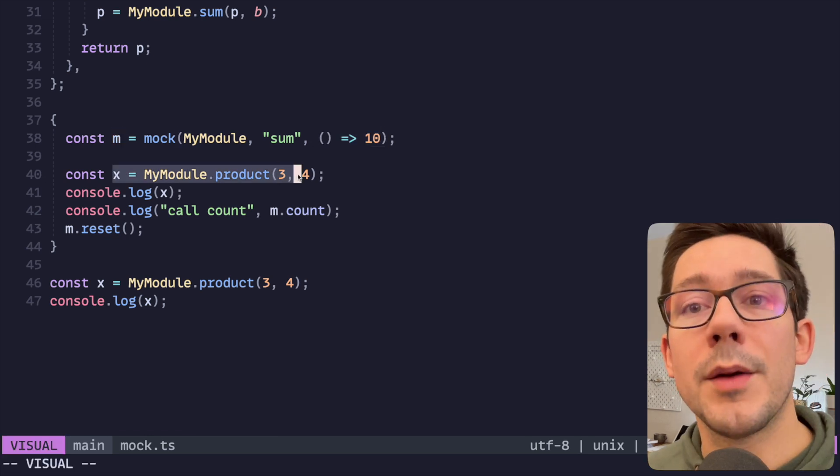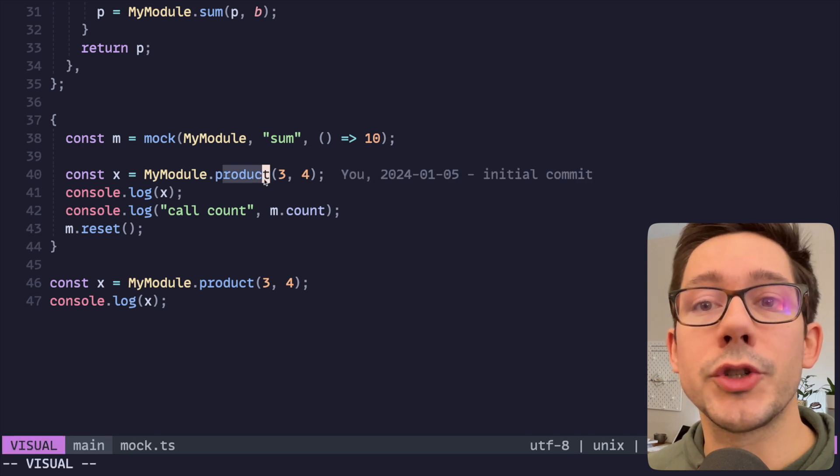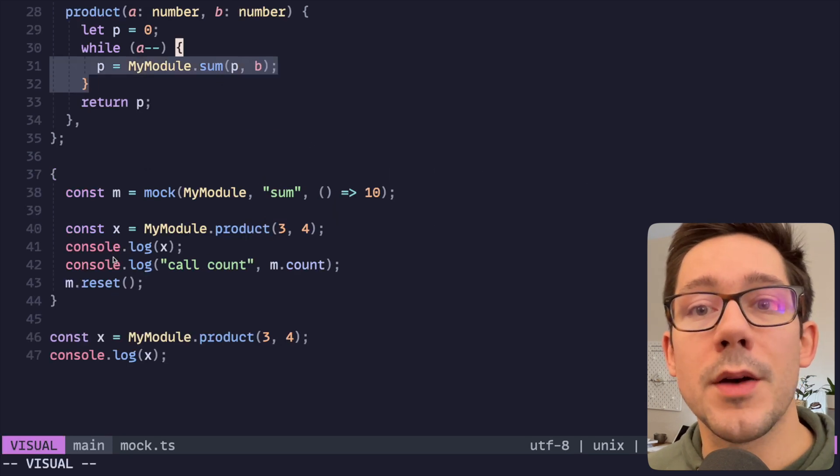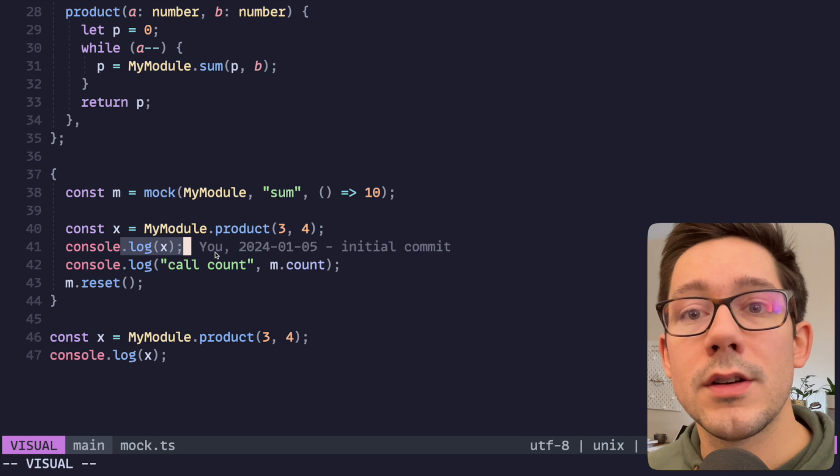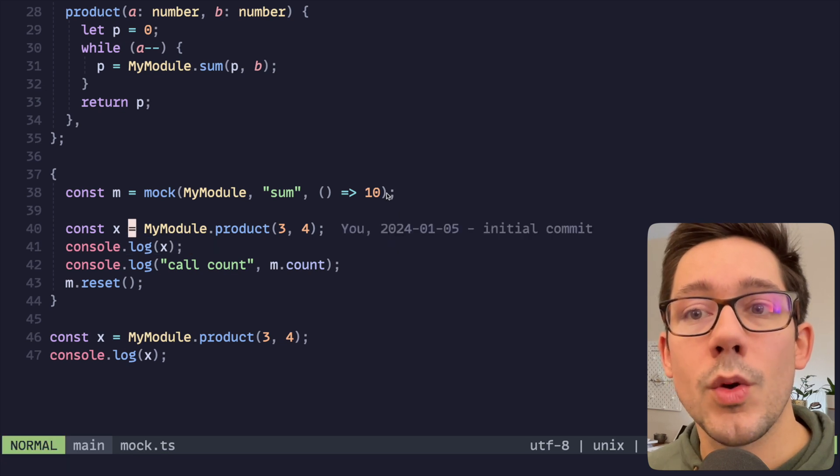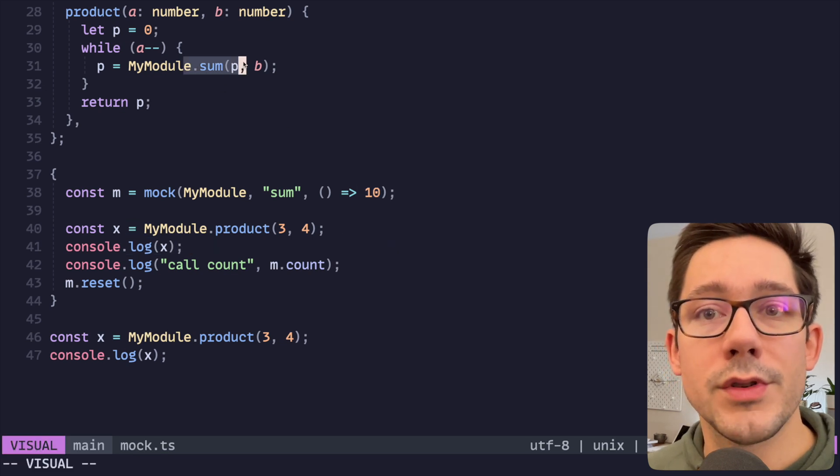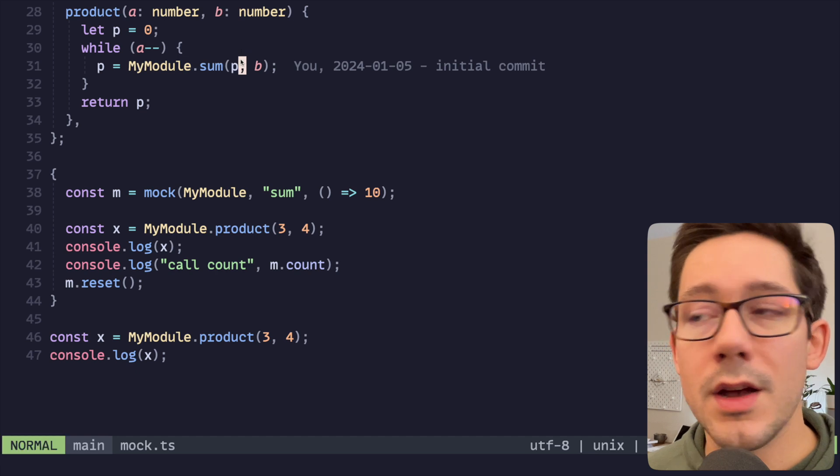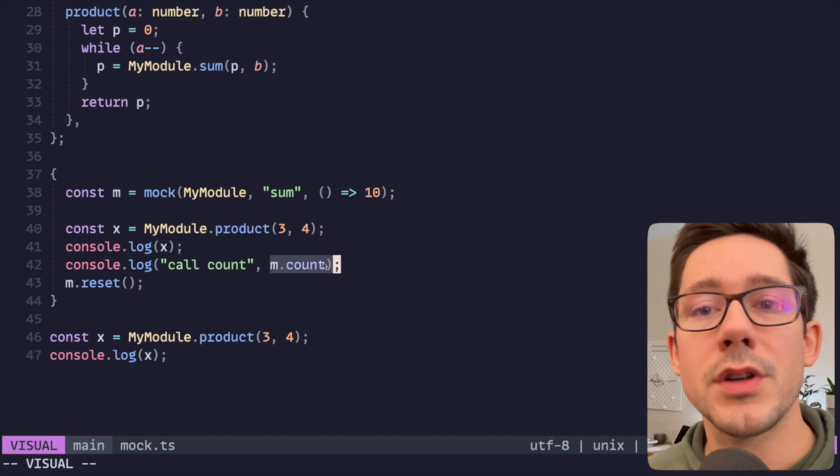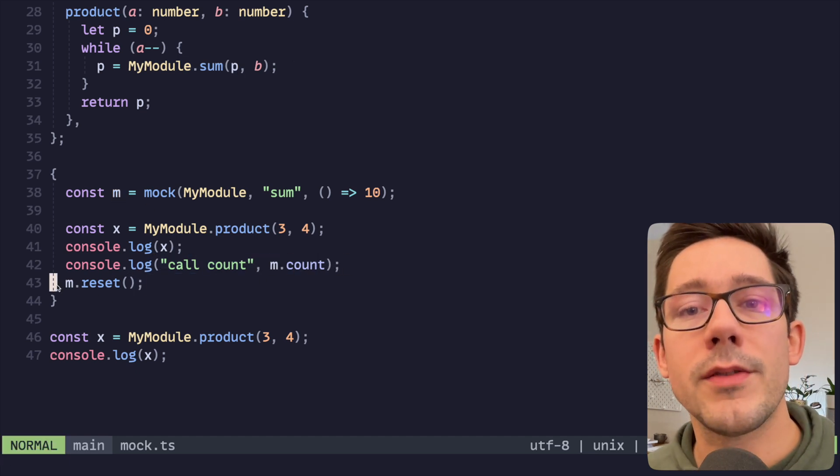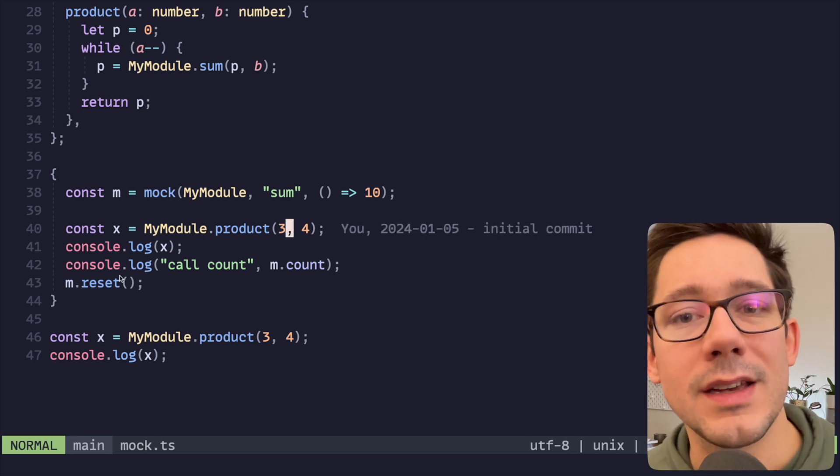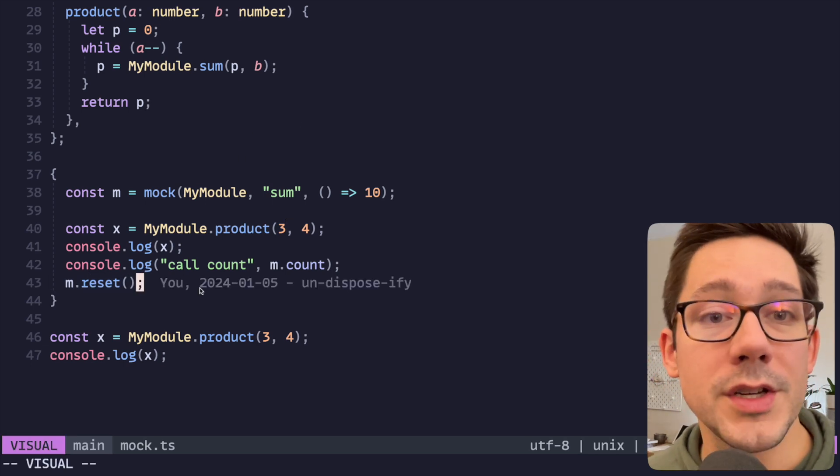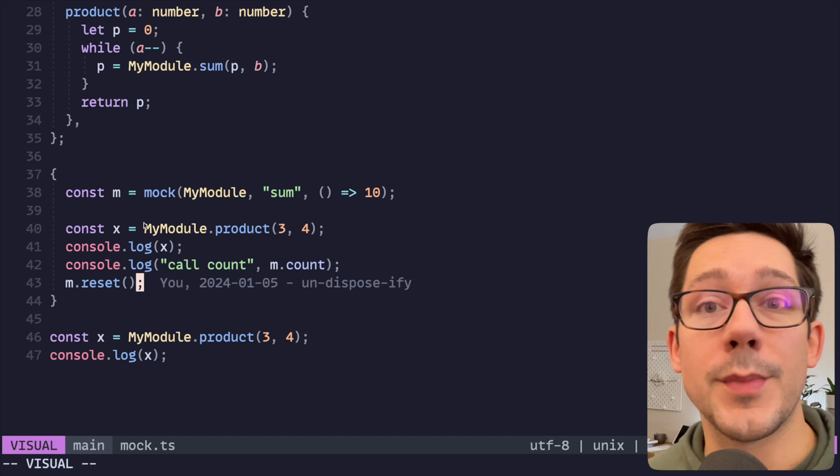So you get your mock. In this case, we're calling a different function product which depends on sum. We can check to see the value that we get out of here, we should see it's 10 because we're always returning the value of sum. Our mock object gives us a count of the number of times it was called. And then of course we can reset. And as you might guess, it is this reset function that we're going to replace with our dispose call.